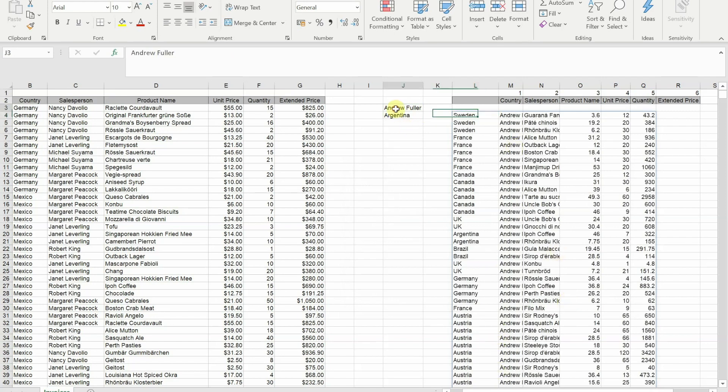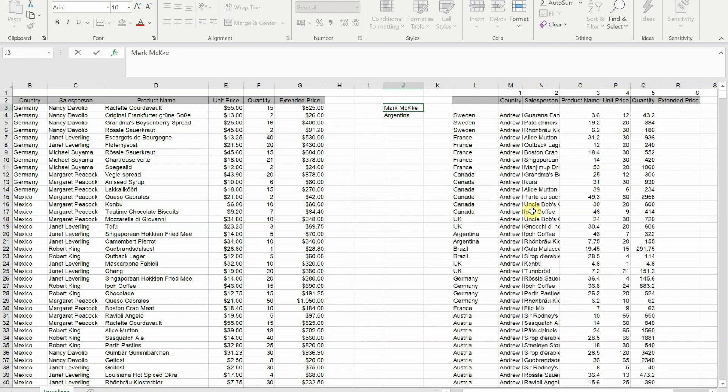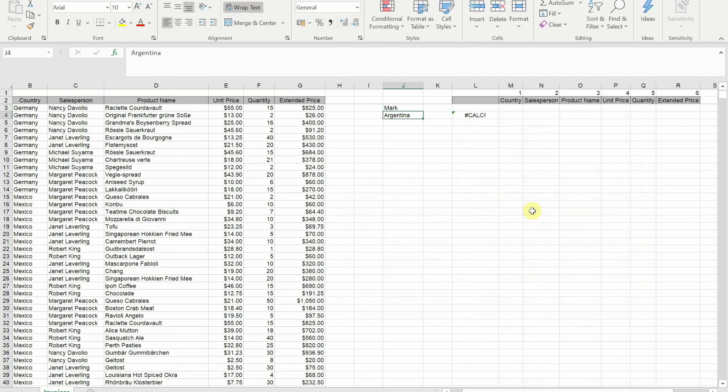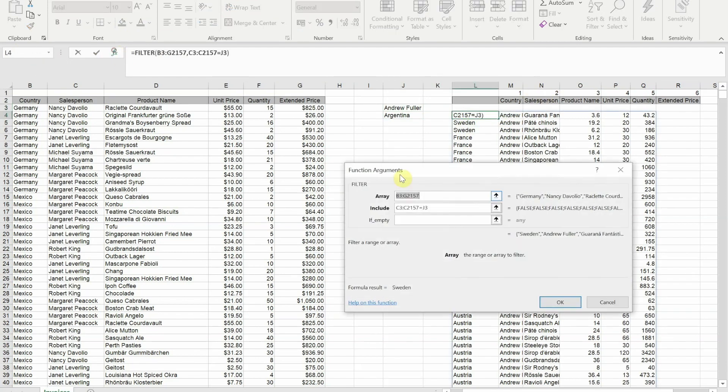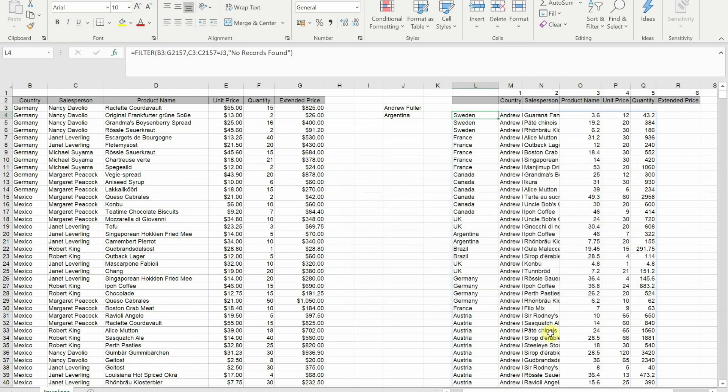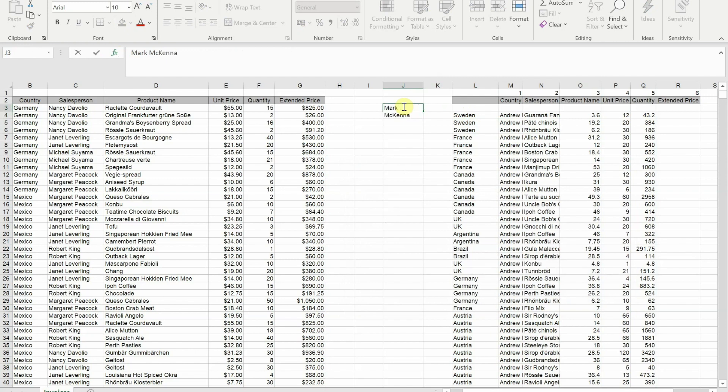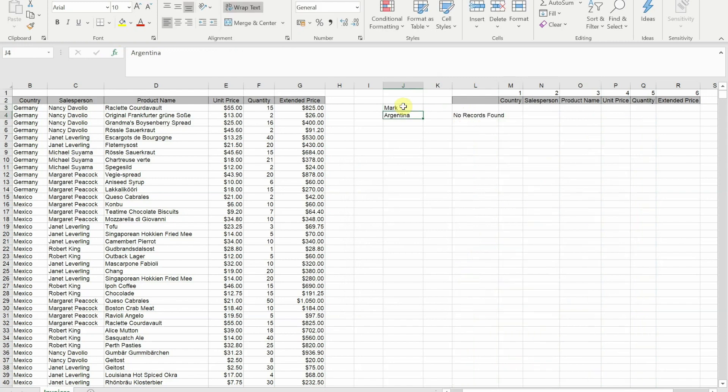Now what would happen if I put someone in place of Andrew who wasn't on the list? I get this error message hash calc. Now if I want a nicer error message than that, this is where I would fill in the if empty. So I'm going to put no records found. Let's try that again. Let's put my name in and now get a much nicer error message.